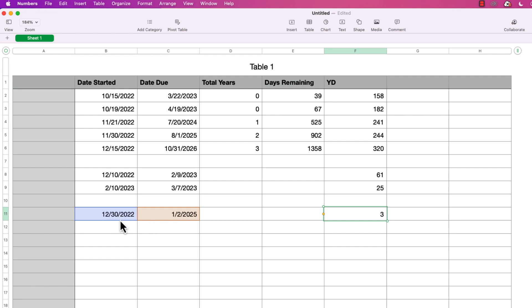Looking at that date range — from December 30th to December 31st, then January 1st and January 2nd — that's a total of three days. Even though these two dates are three years apart, it doesn't matter; it just goes by the days.